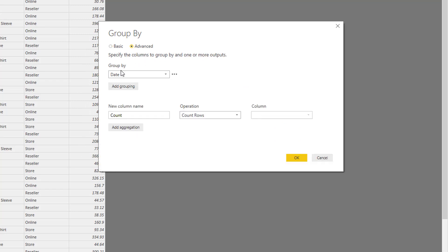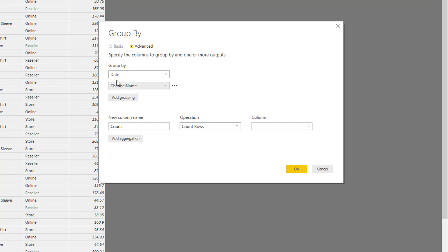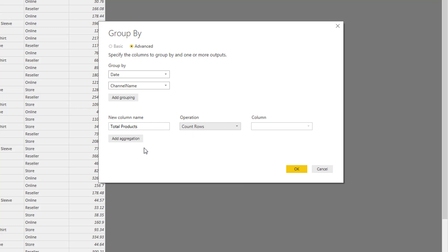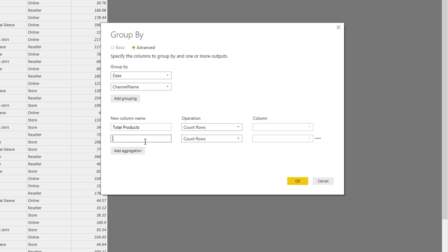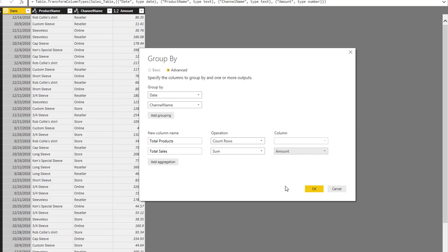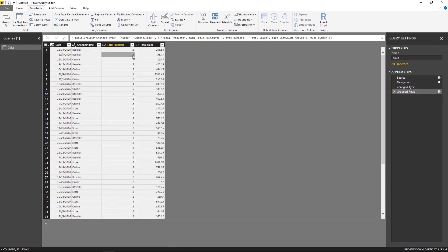We're going to be doing an advanced one because we're not only going to be using one column, but multiple fields or columns to group by. So it's going to be the date and the channel name. And then down here, we're going to be doing the aggregations. The first one is going to be total products — count rows will be enough to give me the total products. Then we can do add aggregation, and this is going to be total sales, and the operation is going to be a sum of the column with the name of amount. And that's it — we just click okay, and it gives me the table that I need.